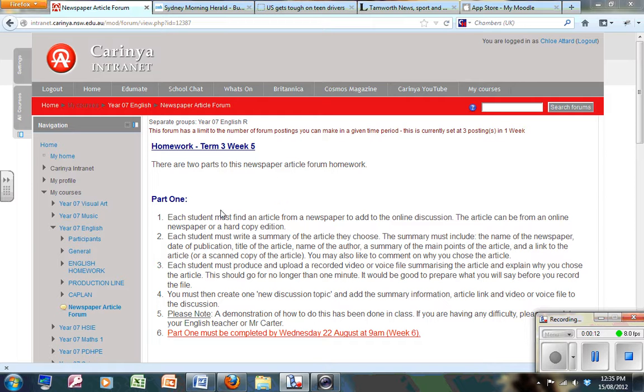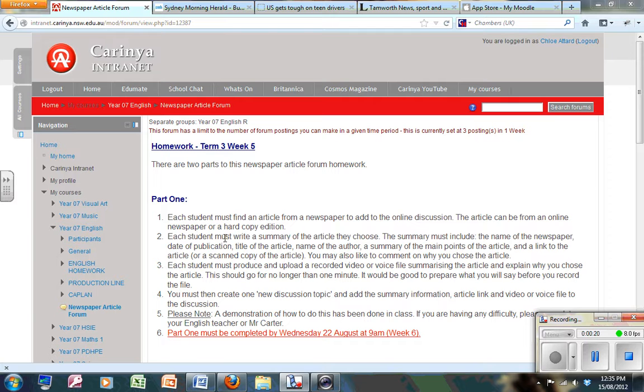You would have already logged onto the forum here and you should have already read through these points. It tells you that you've got to find a newspaper article and add a summary to this online discussion.